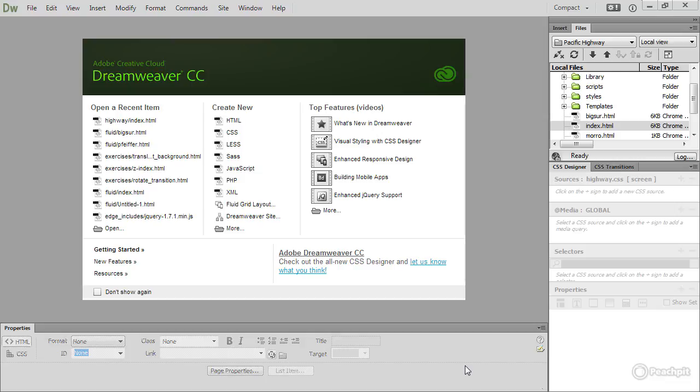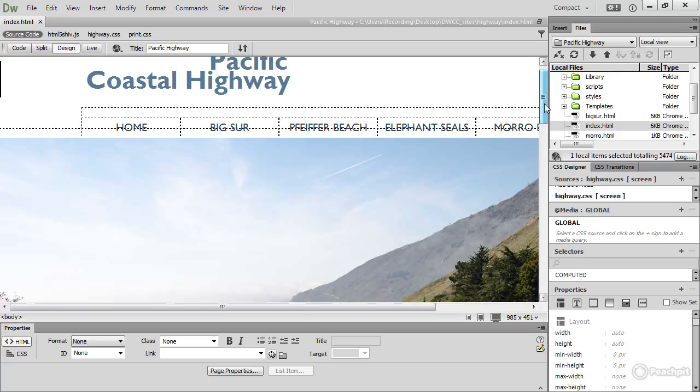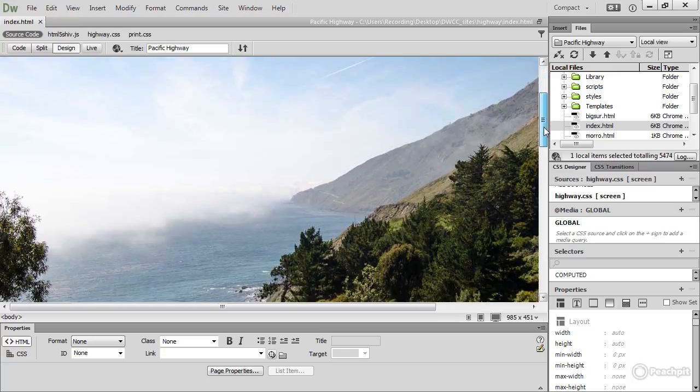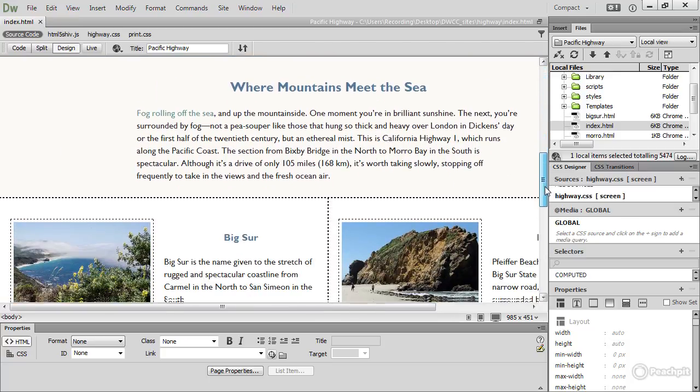Dreamweaver is certainly a visual program, but it's not WYSIWYG. Let me open this page to show you what I mean. This is the home page of the case study that runs through much of this course, and I'm currently using Dreamweaver's Design View. This gives me a fairly accurate idea of what the page will look like in a browser.